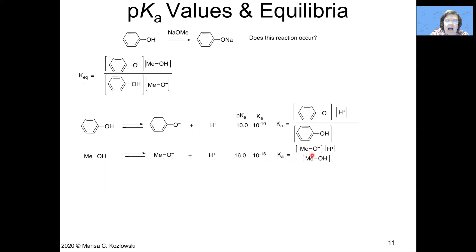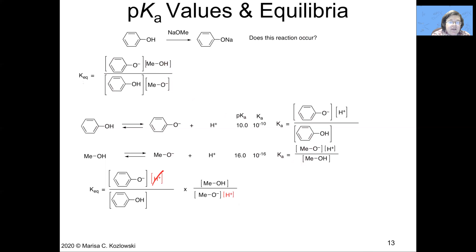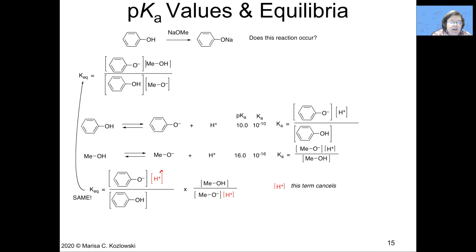We look at these Ka expressions and ask how they relate to our overall expression. Phenoxide on top and phenol on the bottom matches the Ka expression for phenol. For the second part, we have methanol on top and methoxide on the bottom, but in the Ka for methanol it's methoxide on top and methanol on the bottom, so we need to flip that equation. Once flipped, the H+ terms cancel out, leaving an expression equivalent to the overall equilibrium constant. The left half equals Ka of phenol, and the right half equals 1 over Ka of methanol.